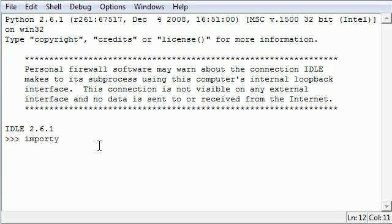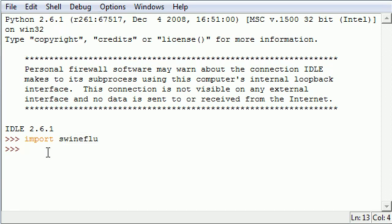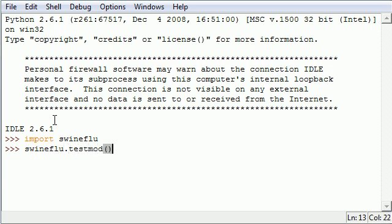So in the last tutorial I showed you guys how to import a module using import and then the module name such as, actually this one was swine flu. I believe that was a file name minus the py extension and that's how you imported the module. And I showed you guys how to access functions from the module by using the module name and then the function name which was test mod.